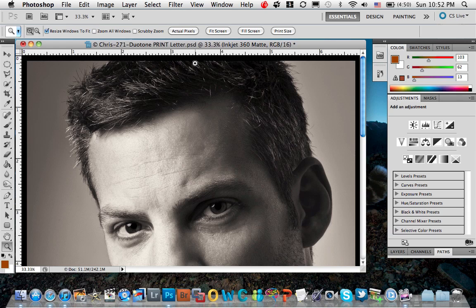Hi, this is Ron Martinson of ronmartblog.com, and I'm going to show you how to make sure that your pages printed from Photoshop have a nice even margin around them using the Epson Stylus Pro 4900 printer.